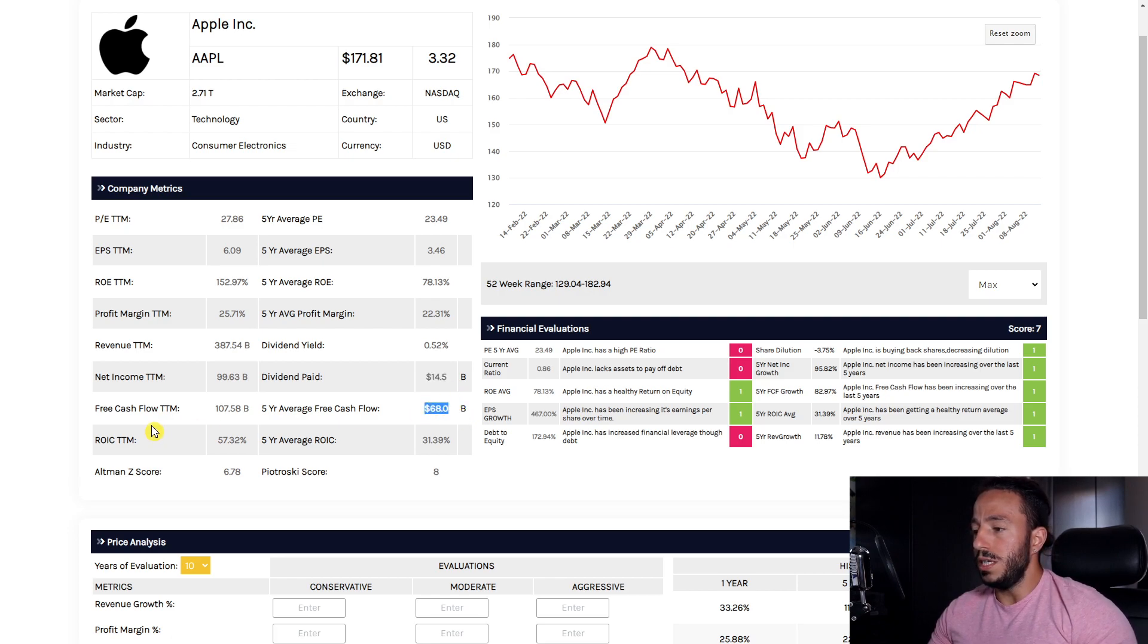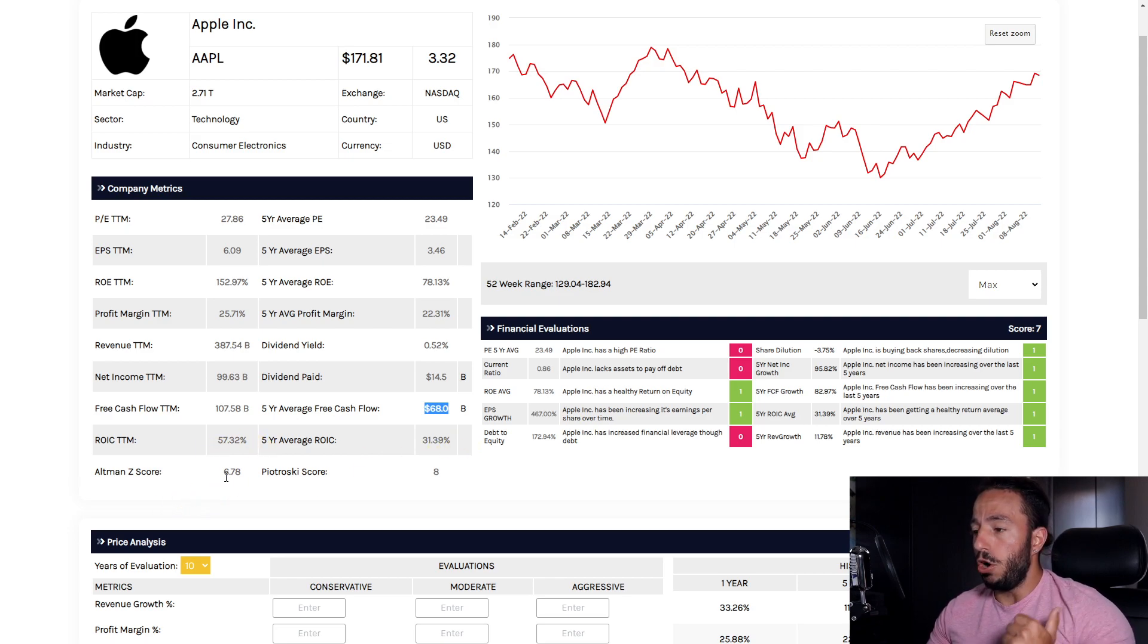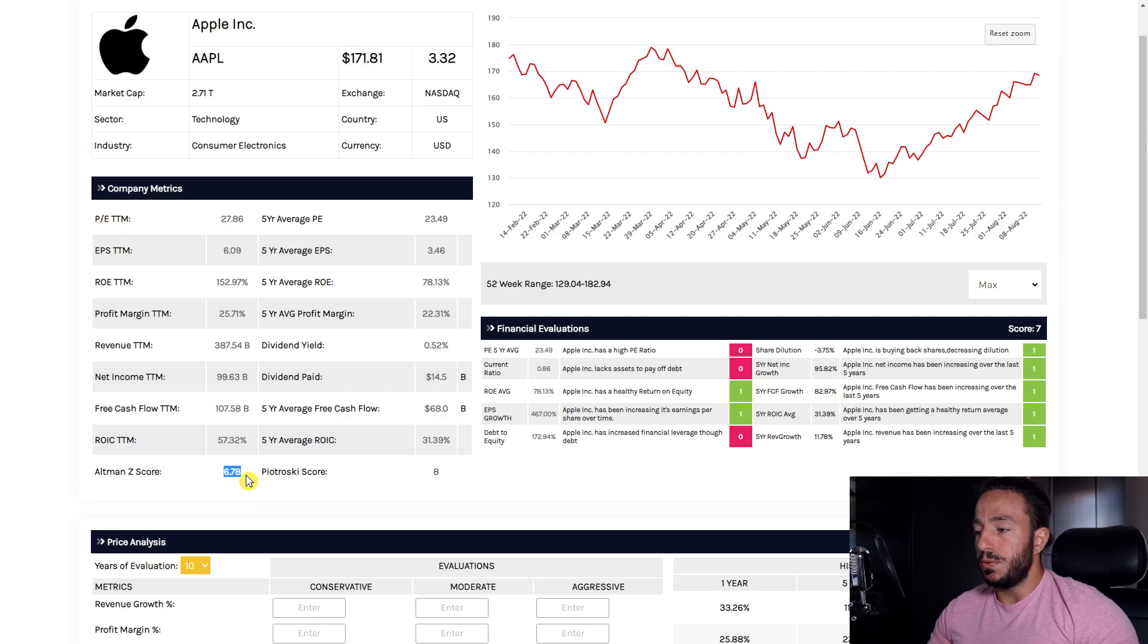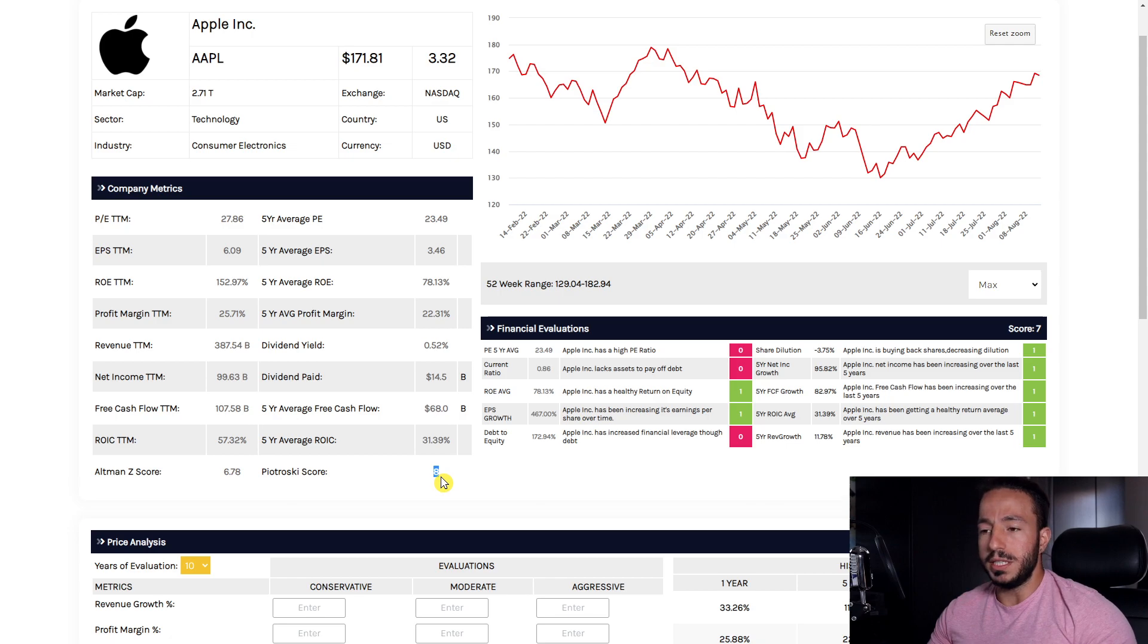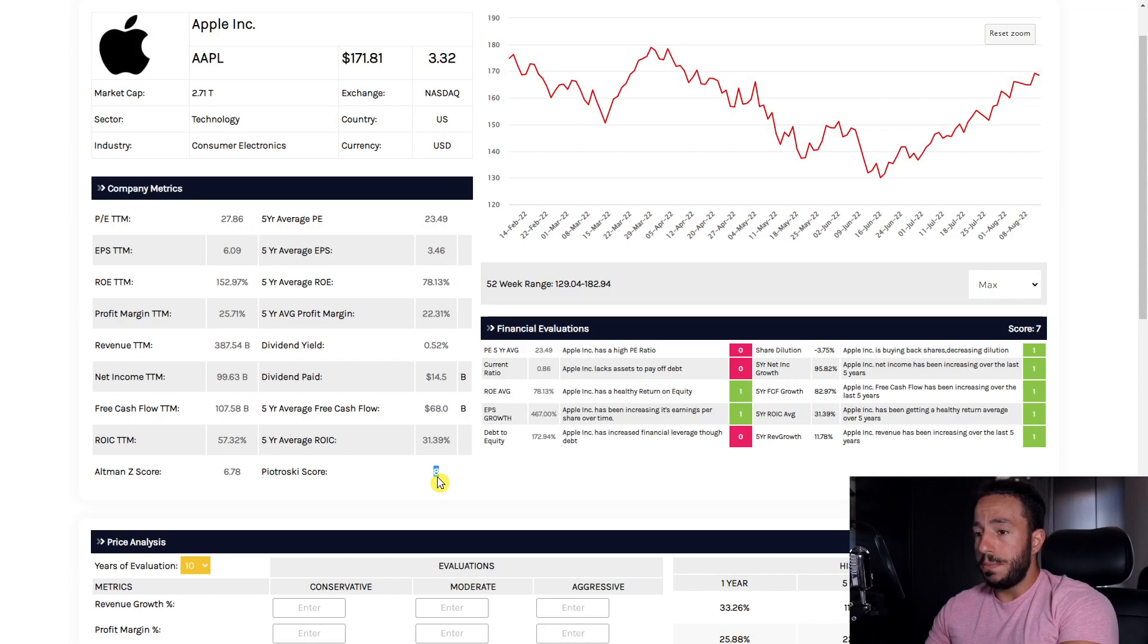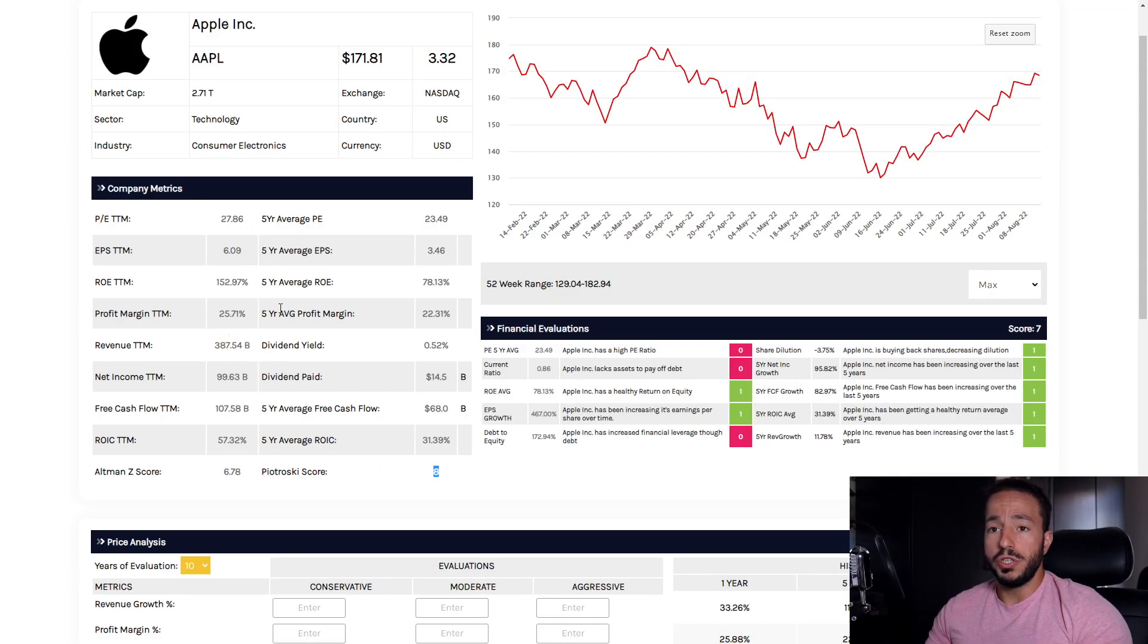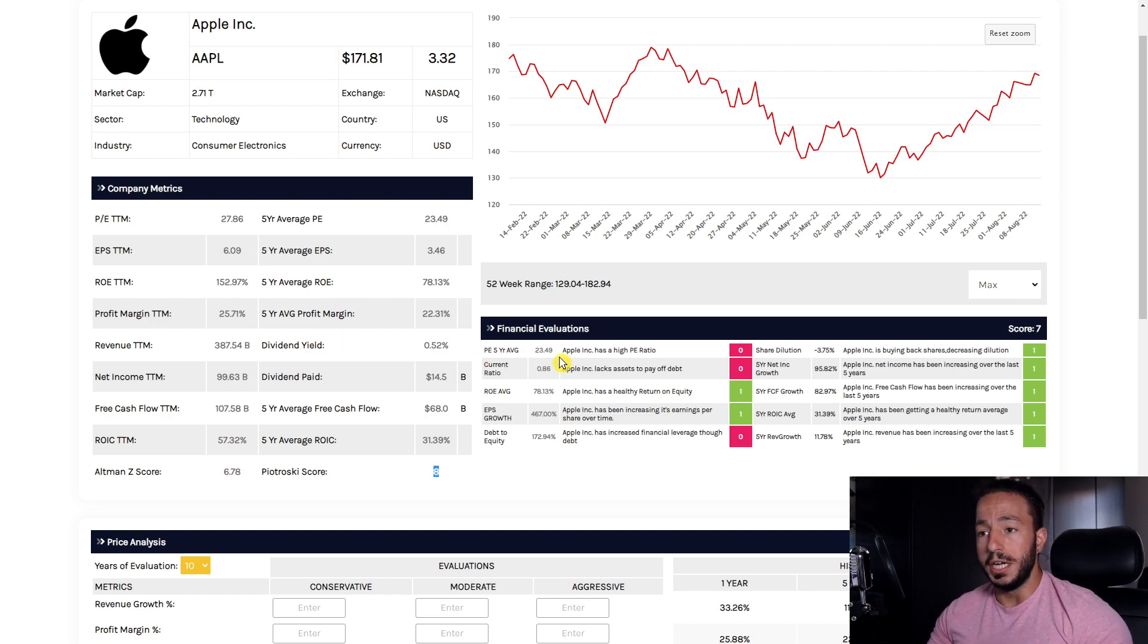It can easily be covered with our free cash flow, no problem. Incredibly high return on invested capital, an Altman Z-score which is 6.78 which is phenomenal, and a Piotroski score of 8. We want to see this number between 7 and 9, folks, nine being the highest we can possibly achieve, and they have 8, which is great. So Apple from their five-year averages to current situation looking pretty healthy.